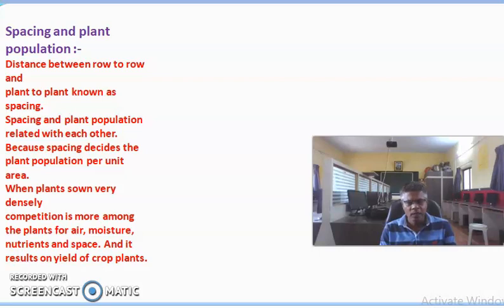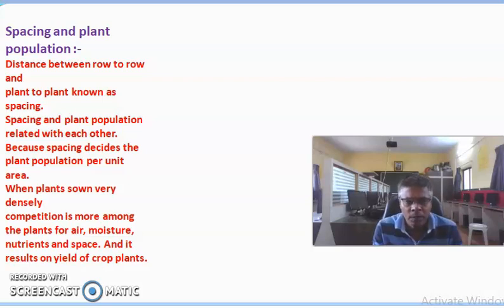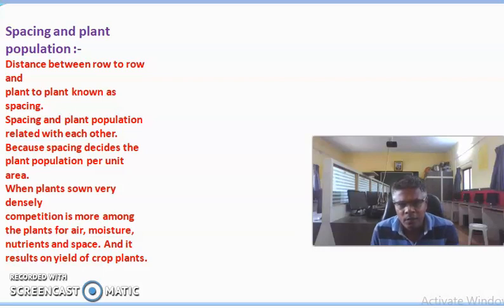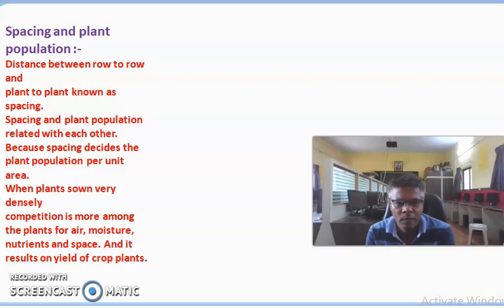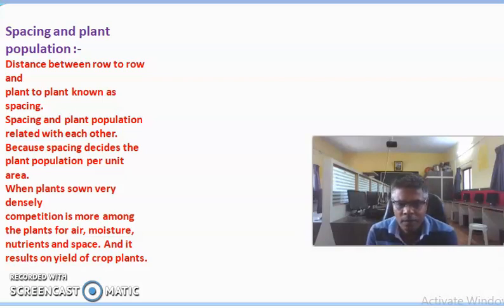Spacing means the distance between row to row and plant to plant. It varies in different crops — when crops are cereal or pulse or rain-fed, close spacing is required. When crops are grown as irrigated crops, more spacing is required. Spacing is an important factor for the success of different crops and to get maximum yield.